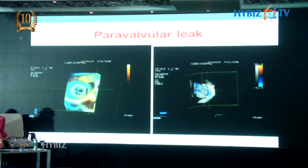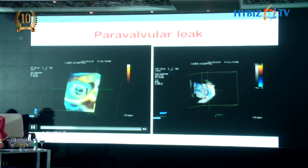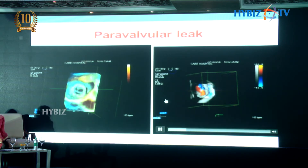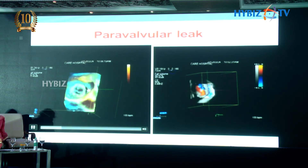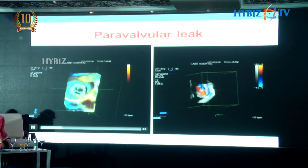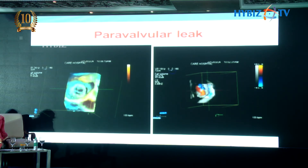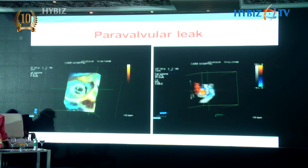This is one of the earliest cases we had of a large paravalvular mitral regurgitation. The MR jet is arising from outside the leaflet area, and there is a large crescentic defect. At that time we sent the patient back for surgery, thinking it was not suitable for device closure — but these kinds of defects are now being closed with devices using multiple occluders.